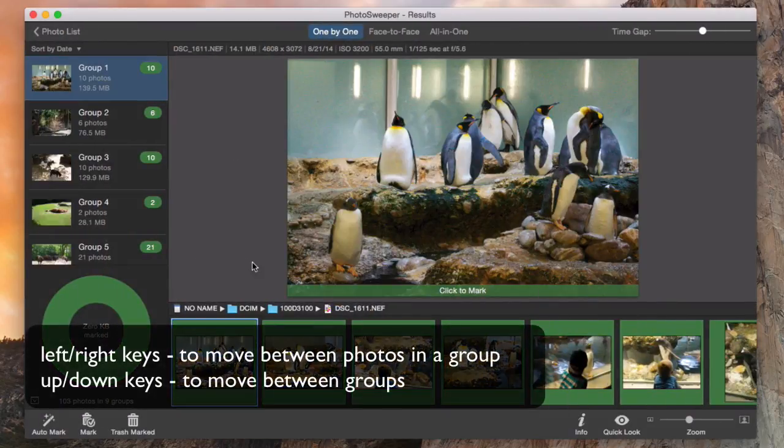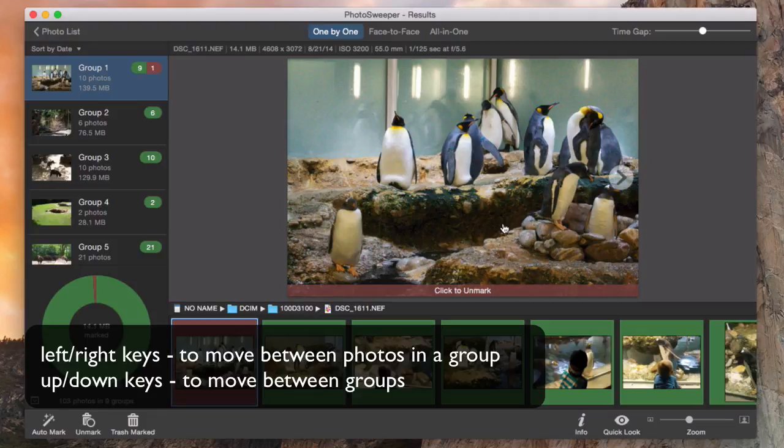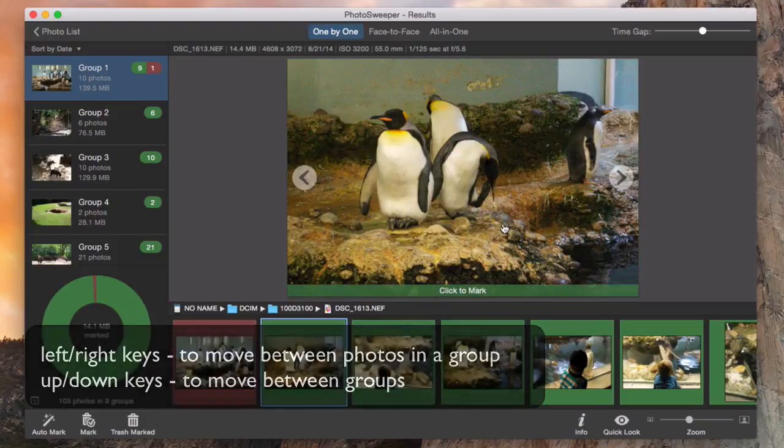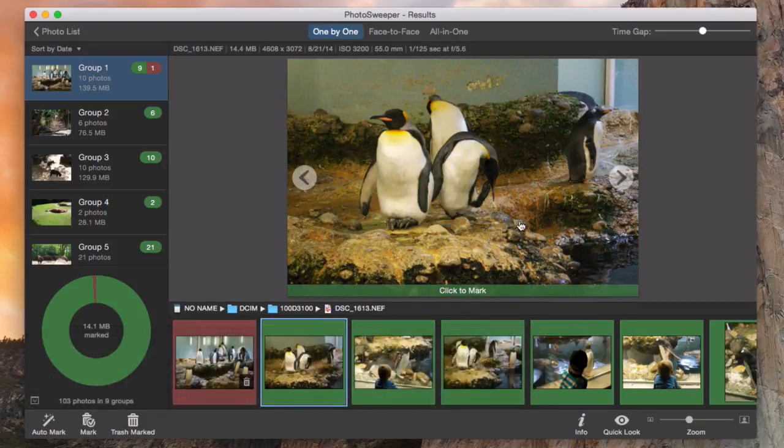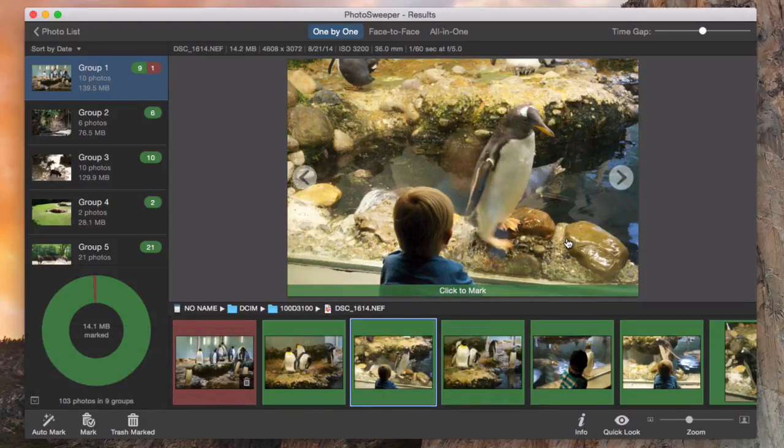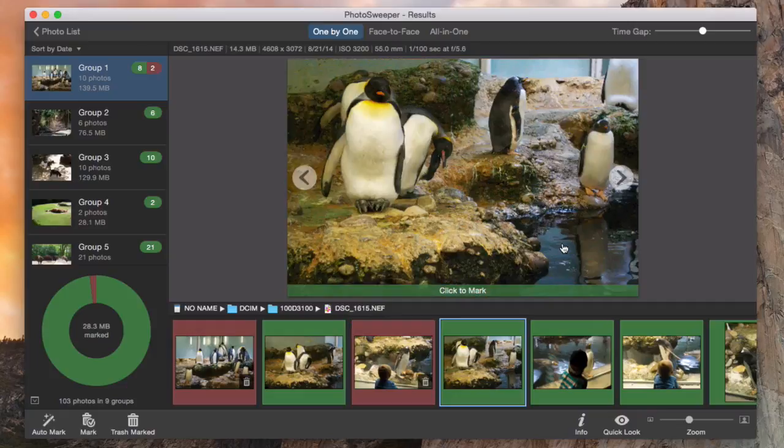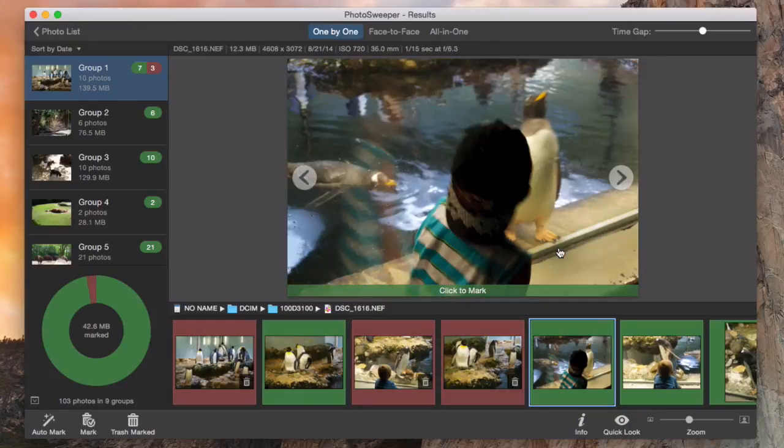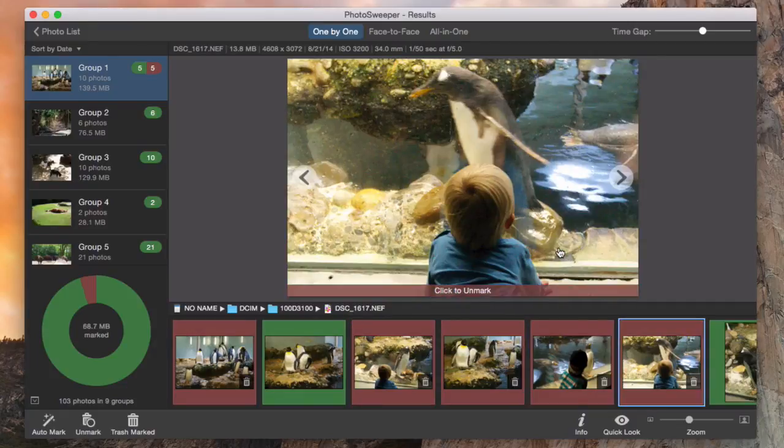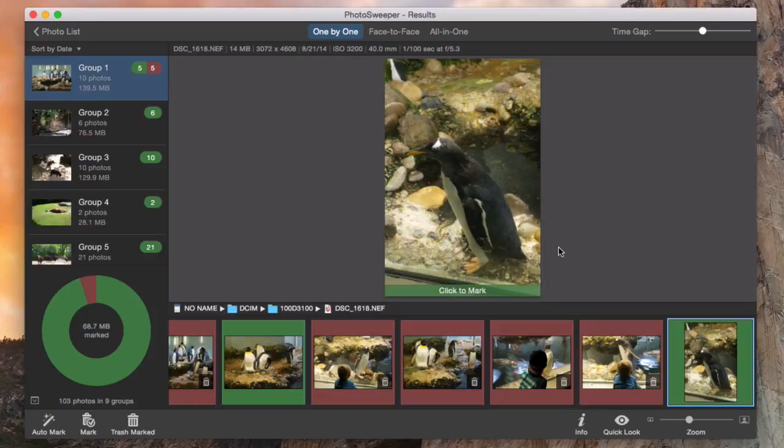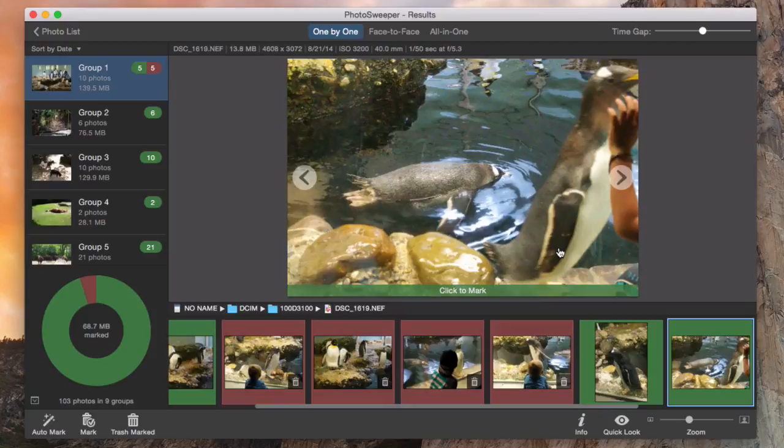Our goal is to mark bad photos or duplicates. Click a bad photo and it will be marked for further removal. Use right-left keys to navigate between photos in a group, up-down keys to switch between groups.